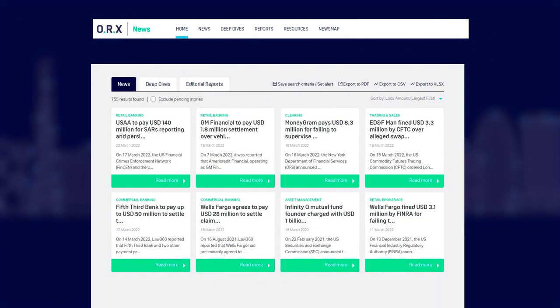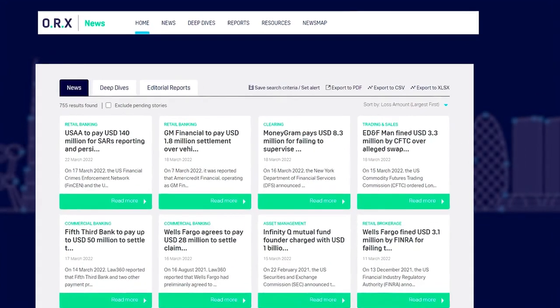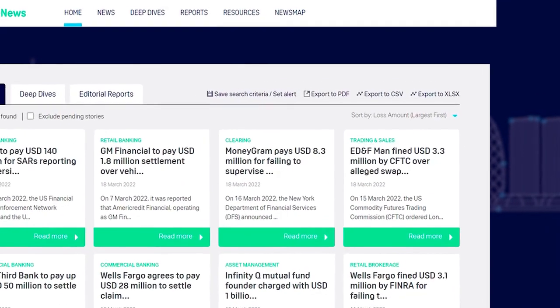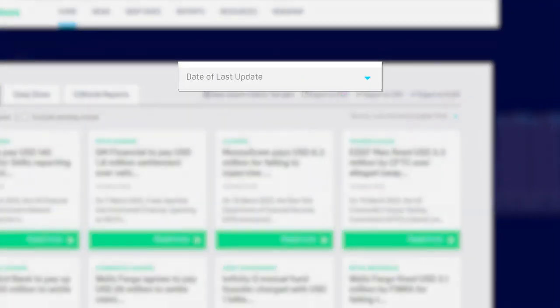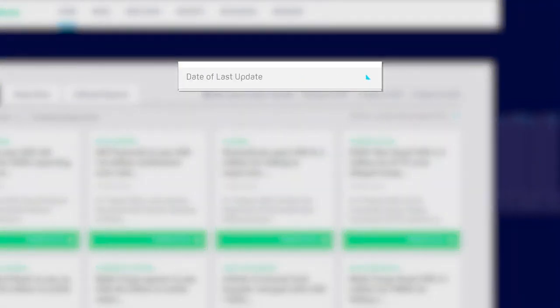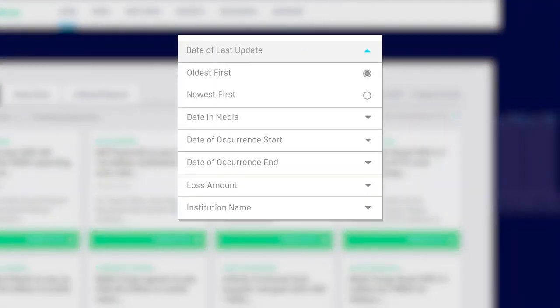You can sort the list by a number of factors. Head to the top right corner and click the Sort By drop-down menu. Then choose how you'd like the results to be sorted.